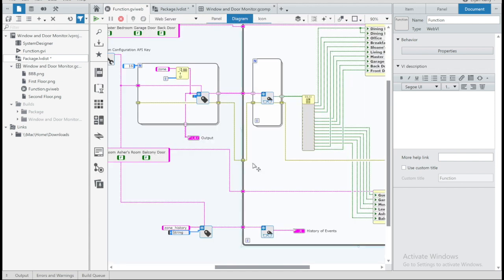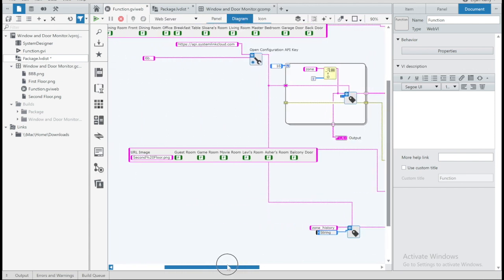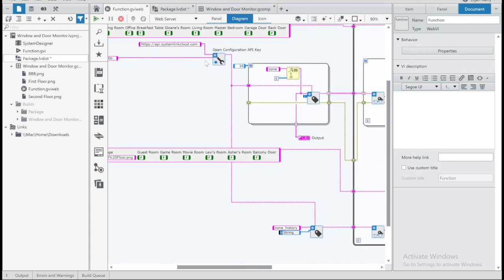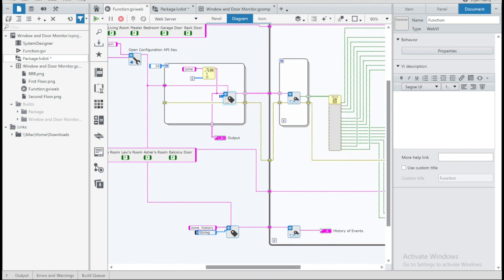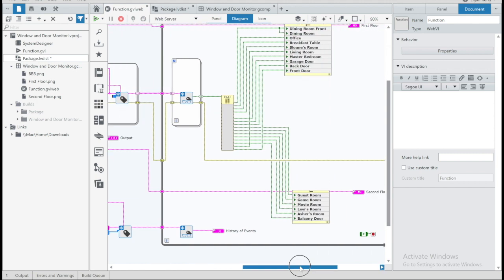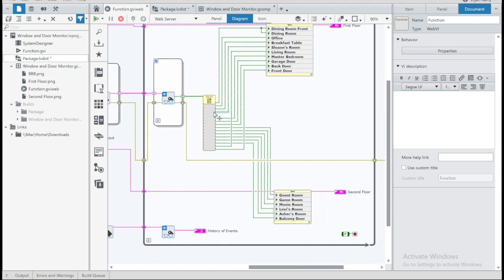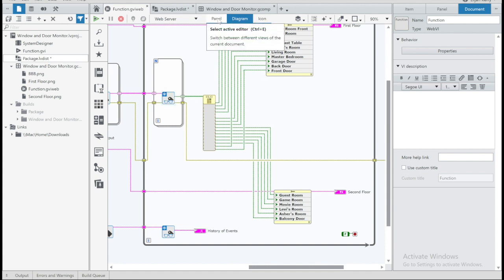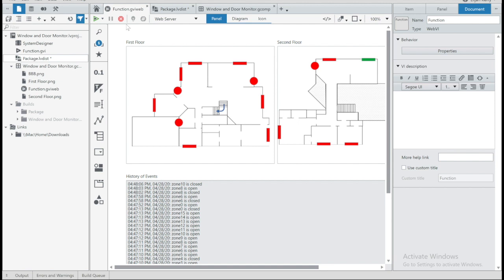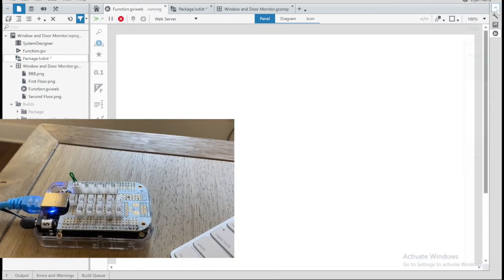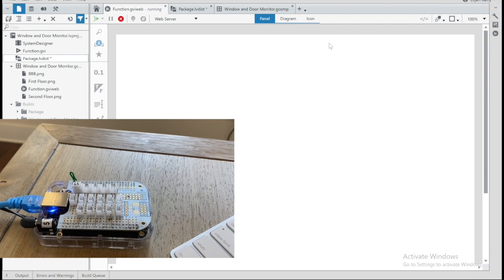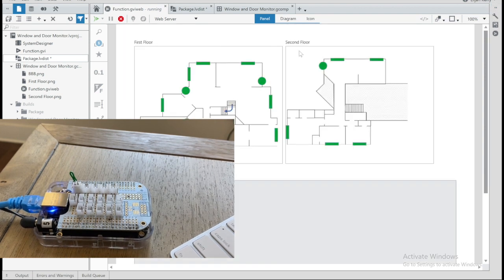So let's go back to NXG here. If I go to my diagram, I am connected to SystemLink Cloud. And then I've created an opened tag for each of those tags by name. And then all I'm doing is every iteration of this loop, I am reading all of those tag values by name and then updating the indicators on my front panel. So we can run this interactively in the IDE.